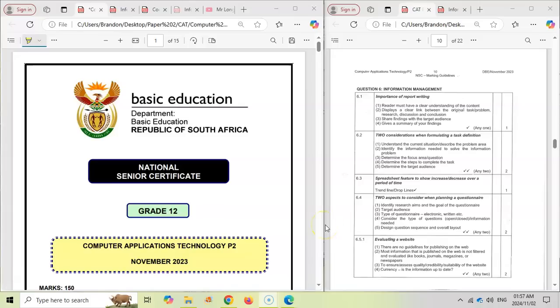Our first video we talked about the short questions. The next video we looked at the theoretical questions, for example, the hardware, the software, the networks, the internet.